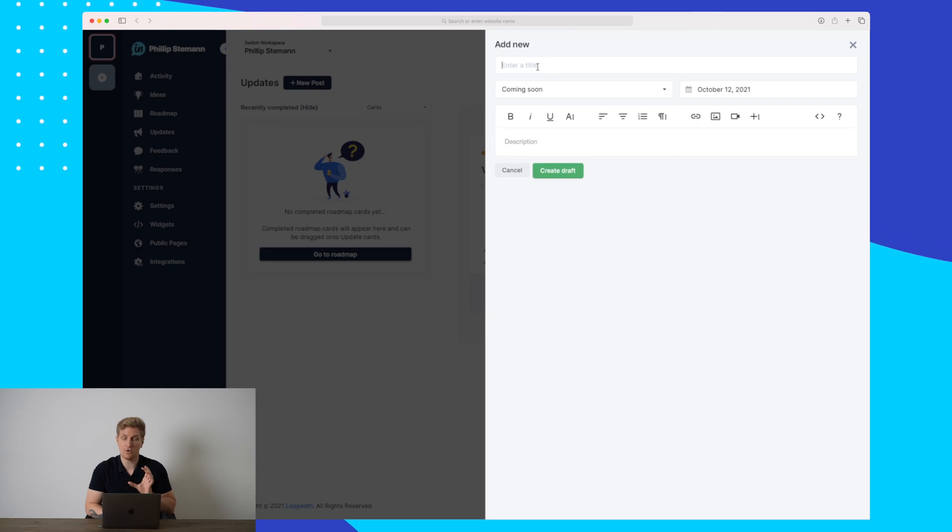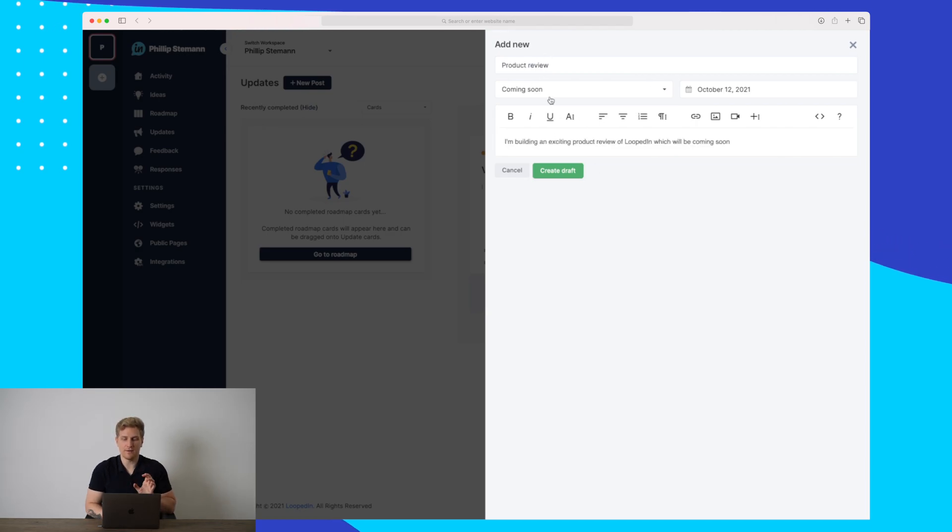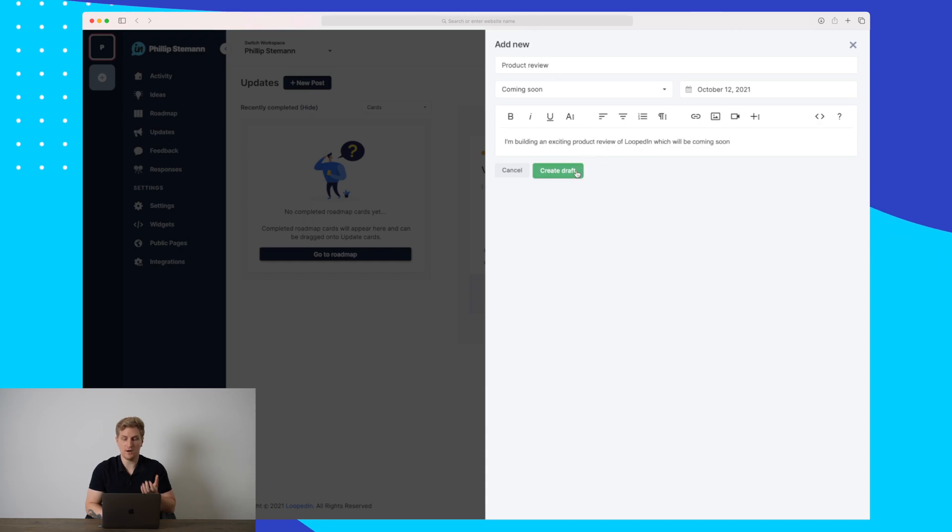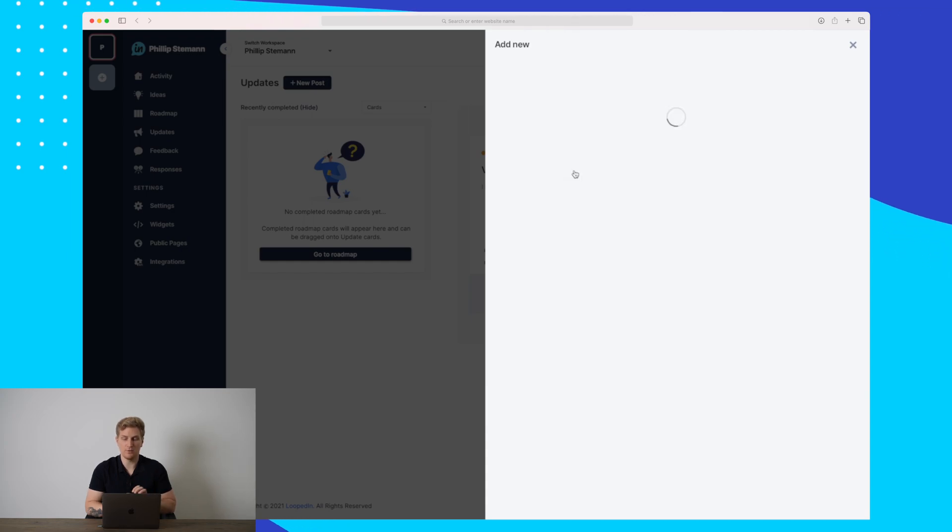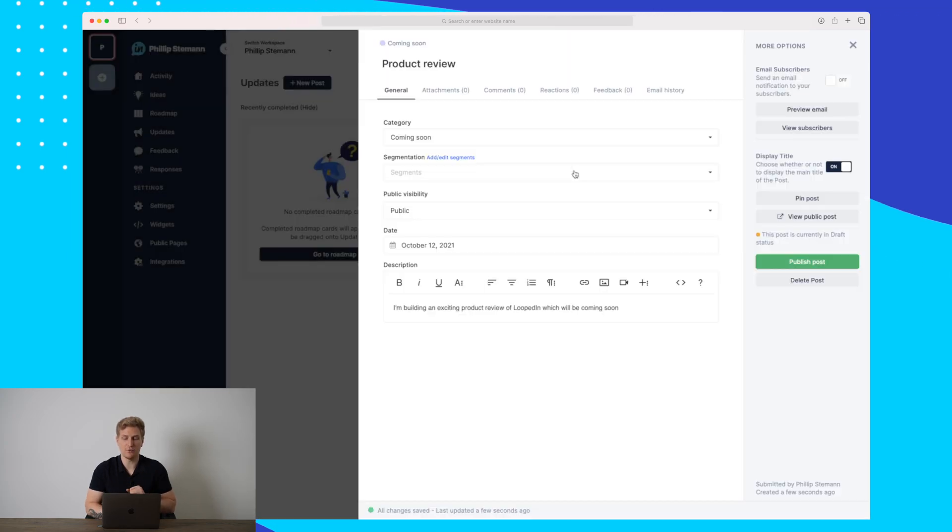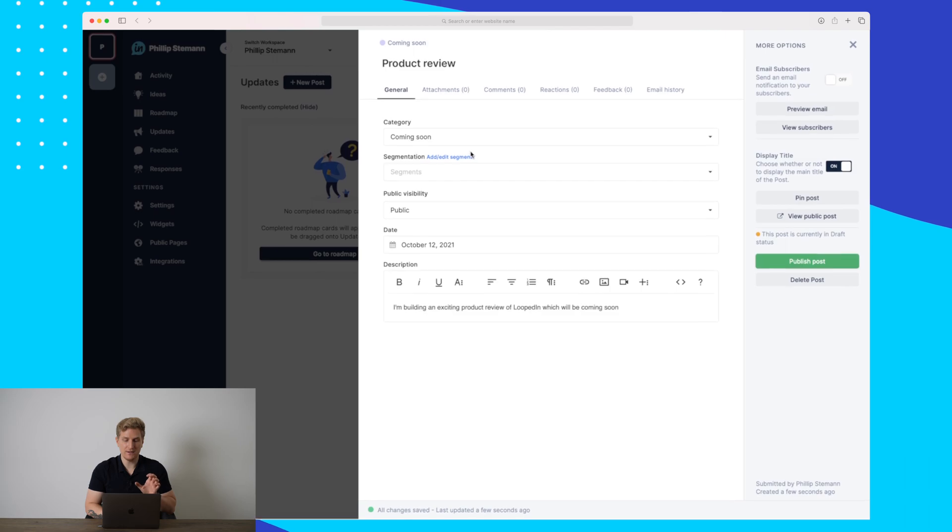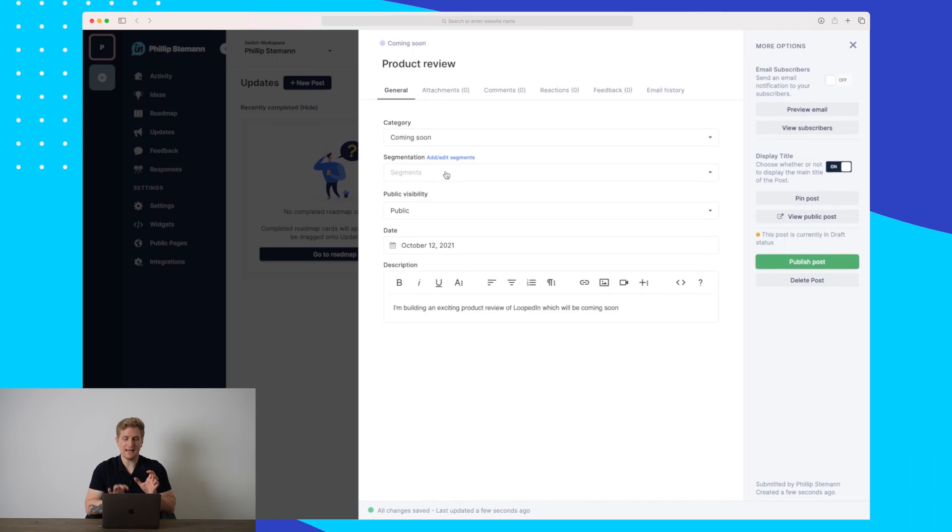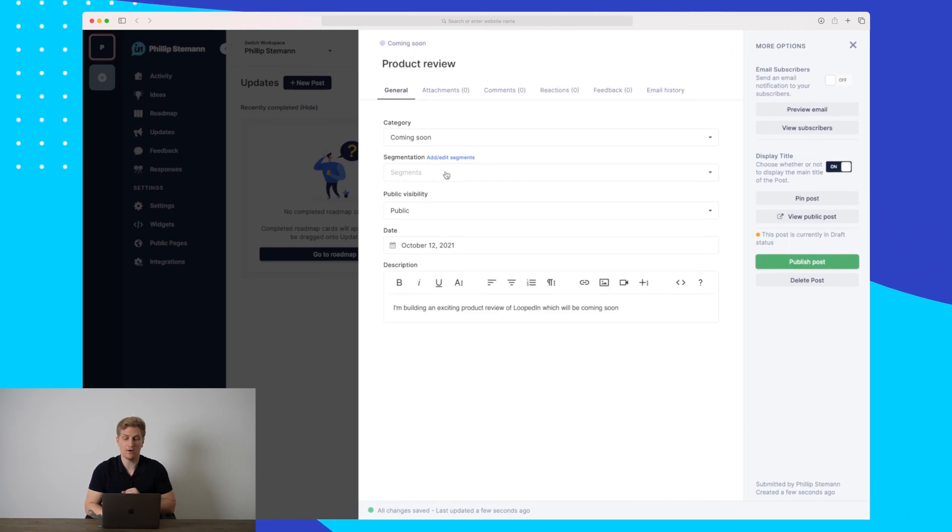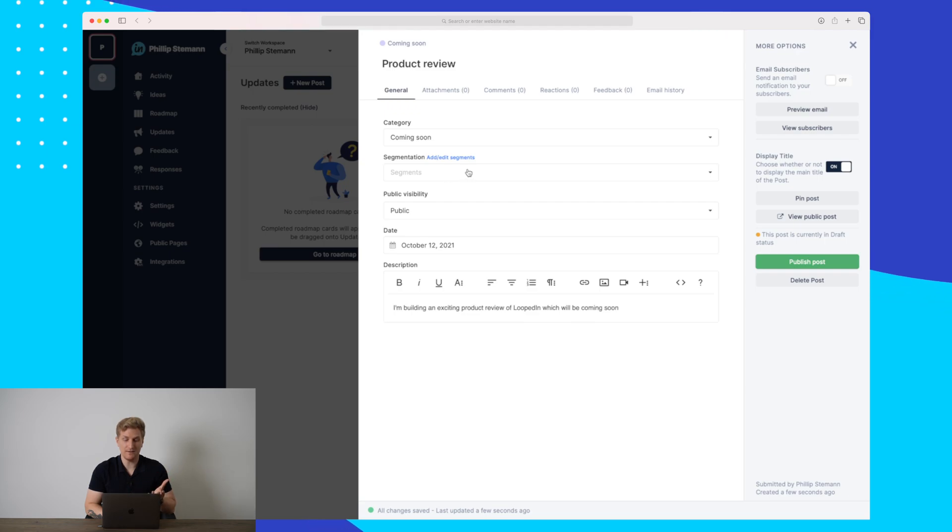I'll just choose for now coming soon. Here you can see that I've made a draft of a product review that I'm building of LoopedIn, which is coming very soon. I will then create the draft. Then you can see we can add even more functionality and information to our announcement here.